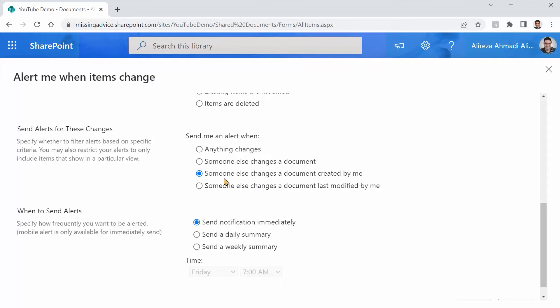At the moment, I am the only user. So I want to see anything that changes just for the sake of demo. But you got the point. If I want to monitor the changes by other users, I can simply pick someone else changes a document. Anyway, any changes for now?